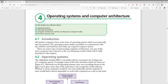Hi guys, welcome back to another video. Today we're going to be looking at operating systems and computer architecture. We're going to look at what operating systems are, what interrupts and buffers are, the Von Neumann computer model, and finally the fetch-execute cycle. I'll be linking the textbook PDF so you can read it at your own time.